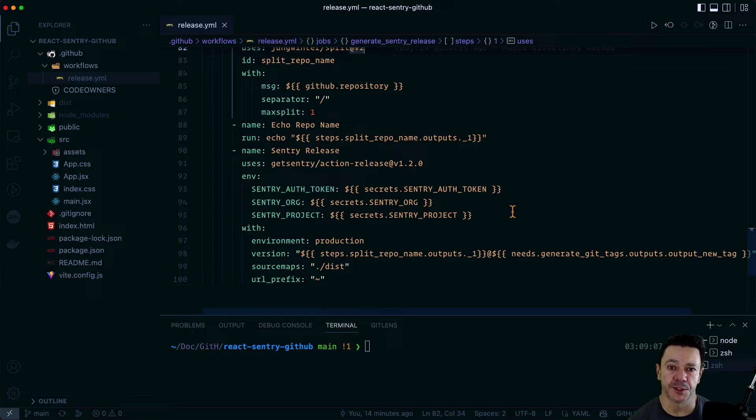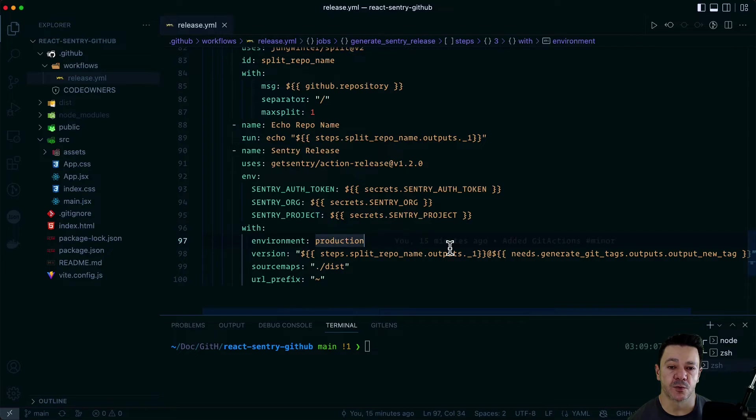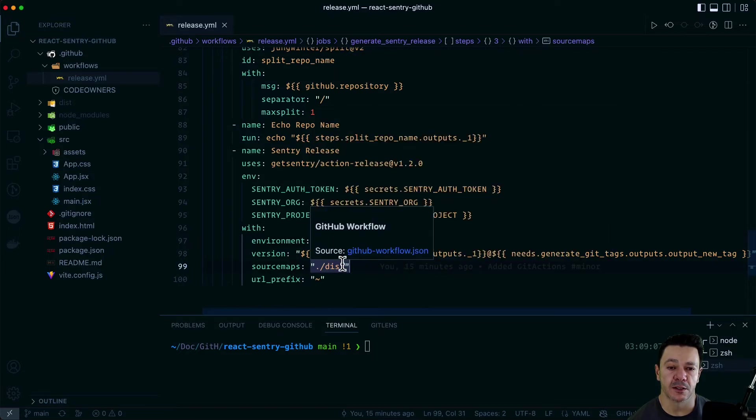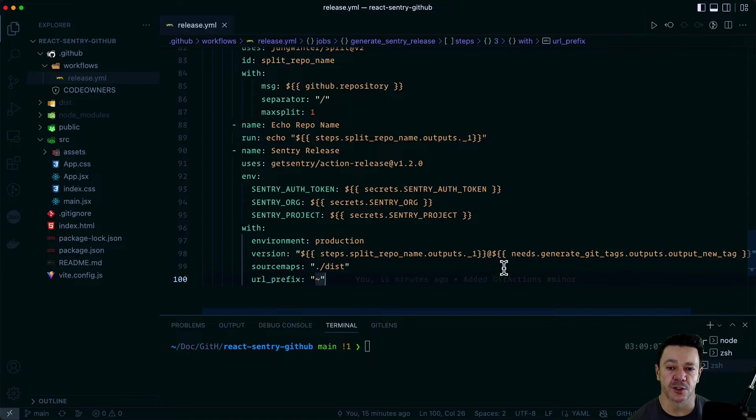Remember, releases are tethered to your project and your org. And then it sets which environment. You can set this to whatever you like.